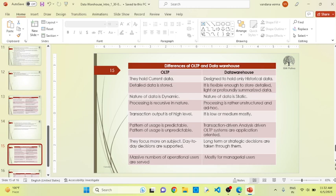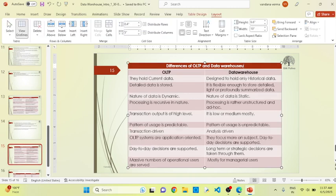Transaction output of OLTP is always high because OLTP always talks about transaction processing. But in data warehouse, the transaction is medium or low. In OLTP, it is completely predictable — whatever concept you use to identify the data is completely predictive. But in data warehouse, the pattern is completely unpredictable. OLTP is completely a transaction-driven system, whereas data warehouse is completely an analysis-driven system.